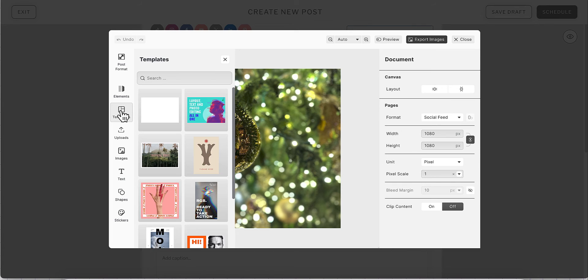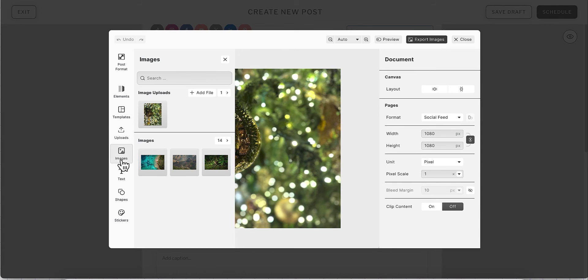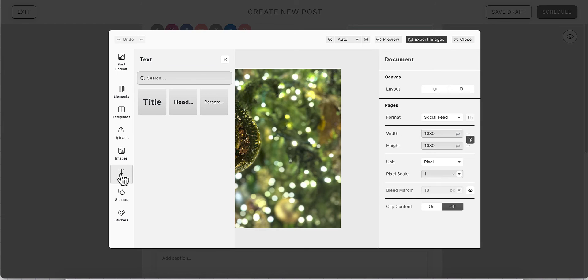You will also have access to elements, templates, other images, adding text to your image, adding shapes, or stickers.